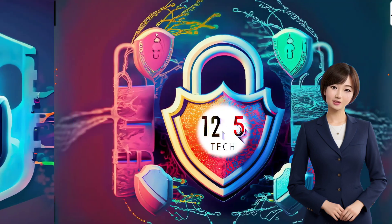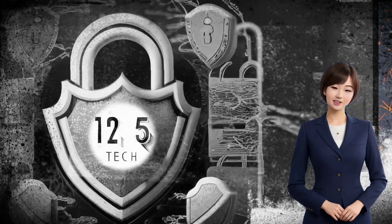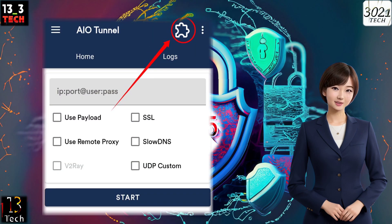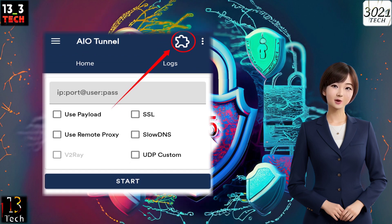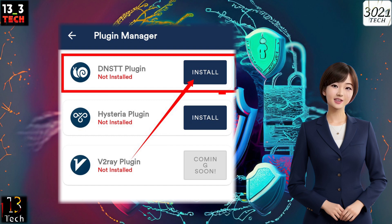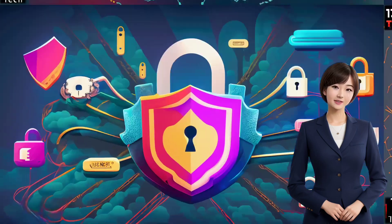Step 2: Access Plugins. In the top right corner, click on the Plugin icon to access the Plugins menu. If you haven't already, install the DNSTT plugin from here. Once installed, go back to the home screen.